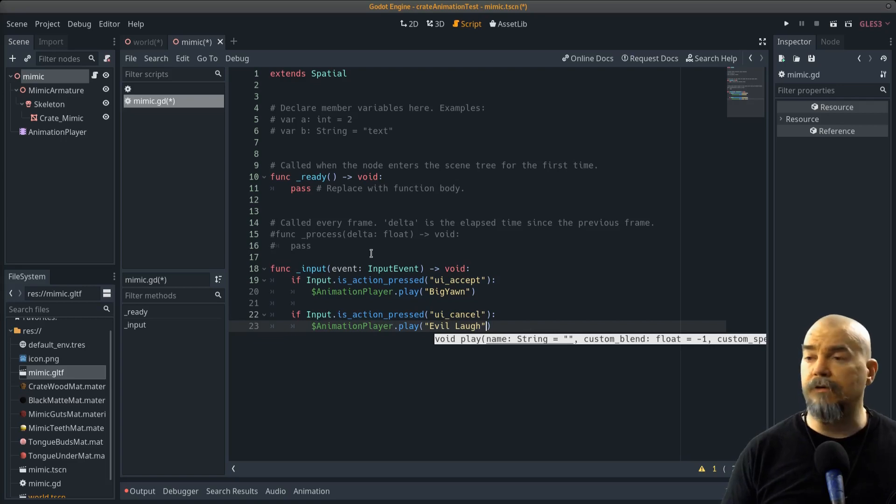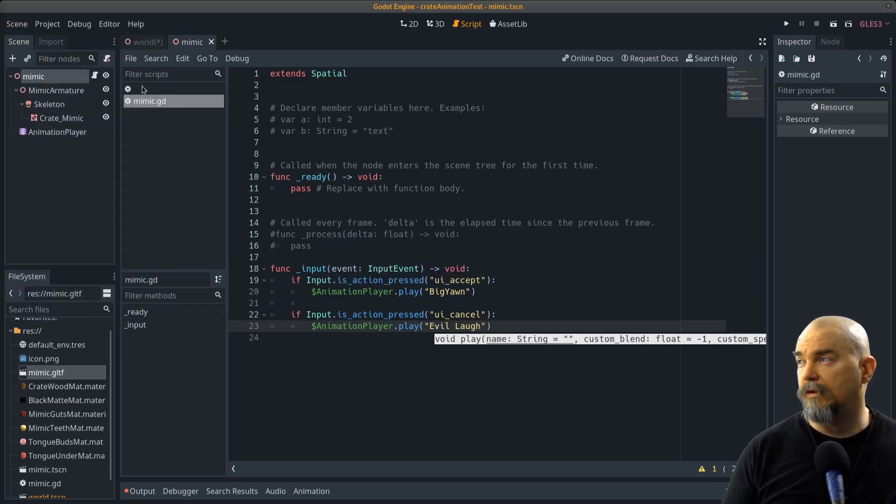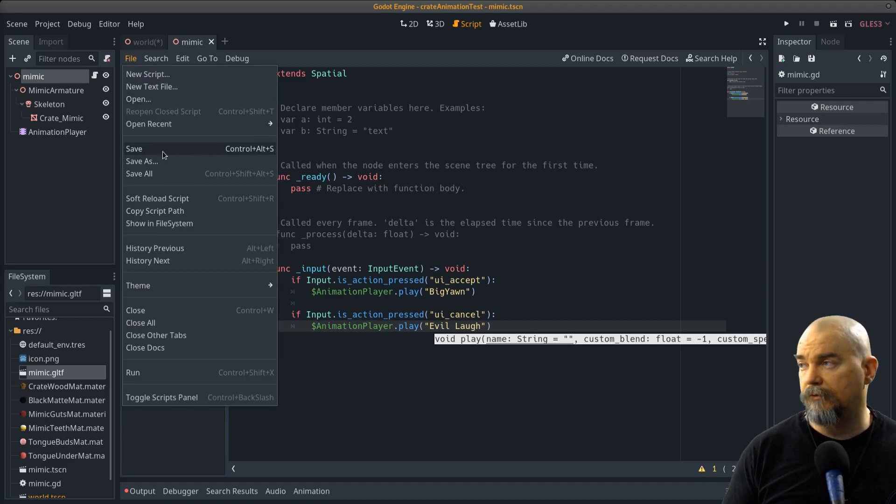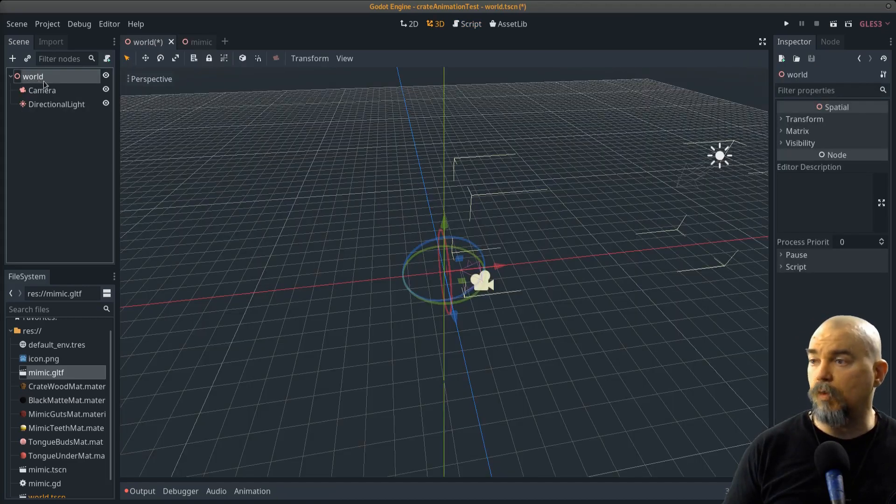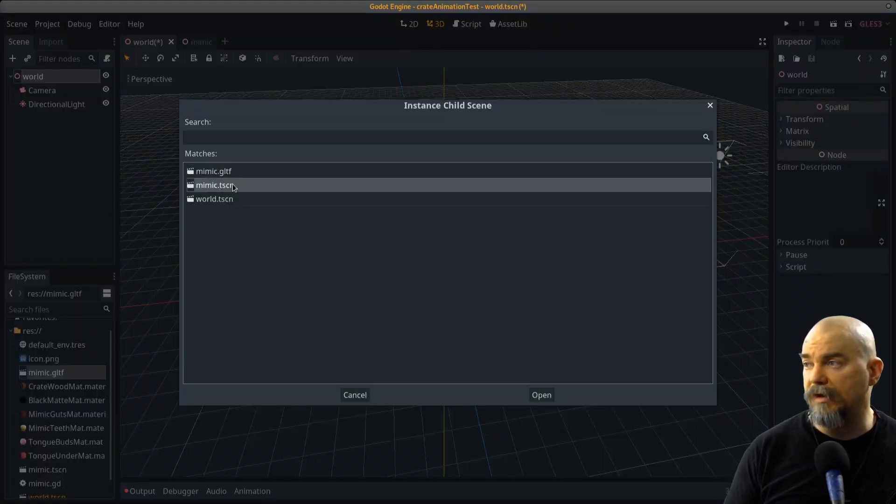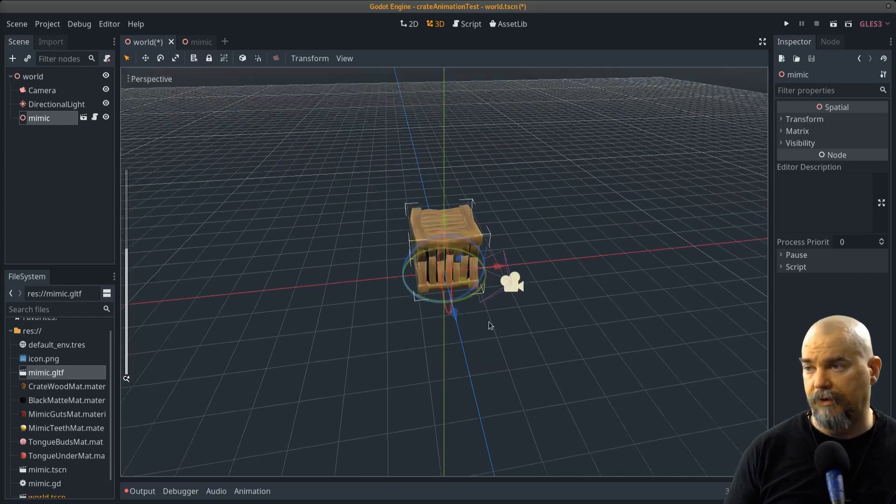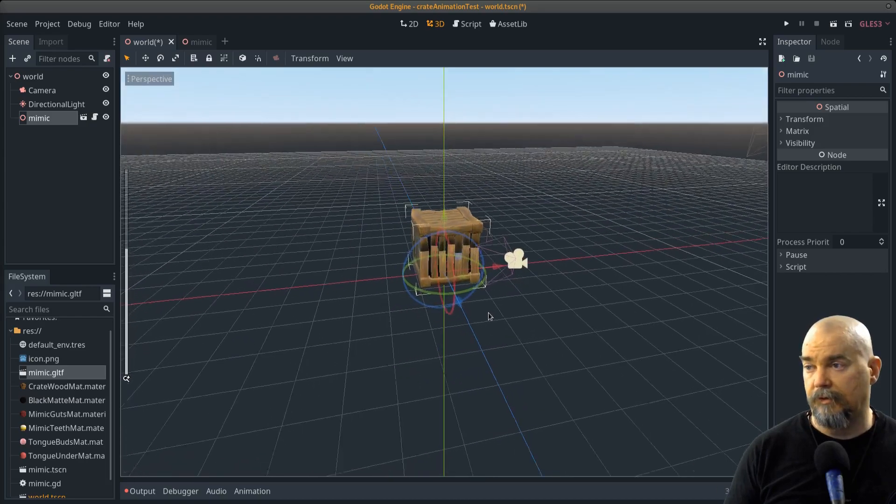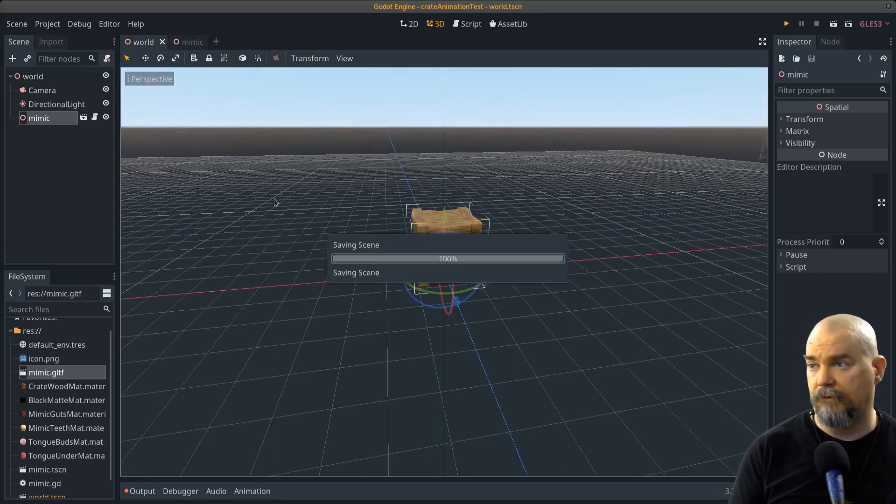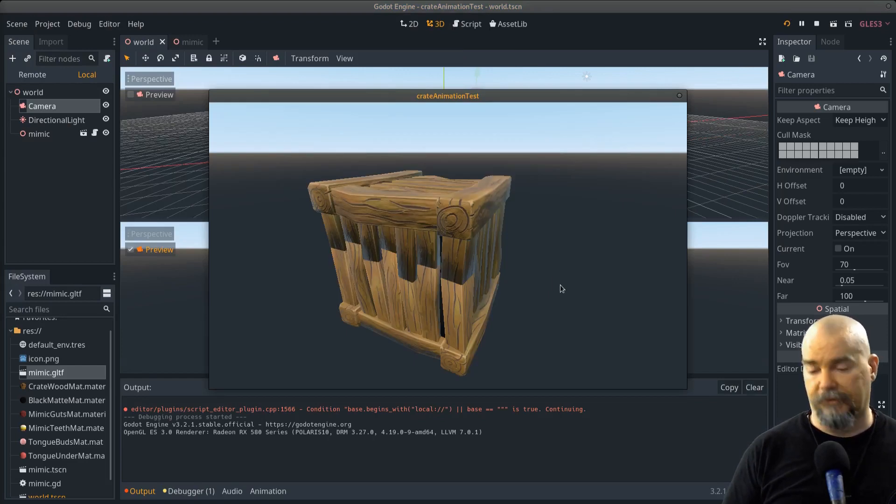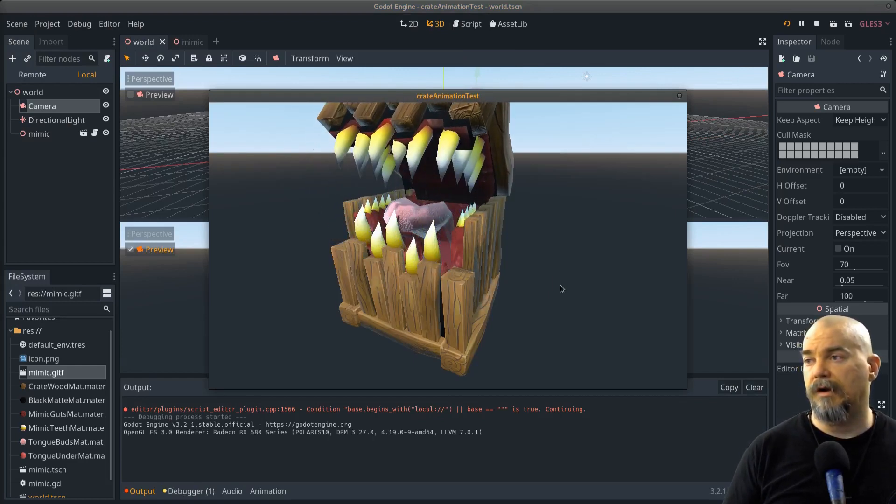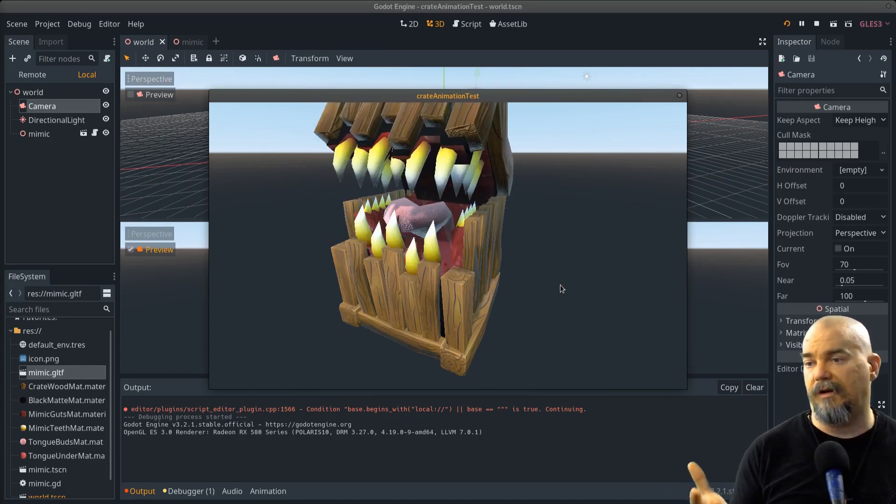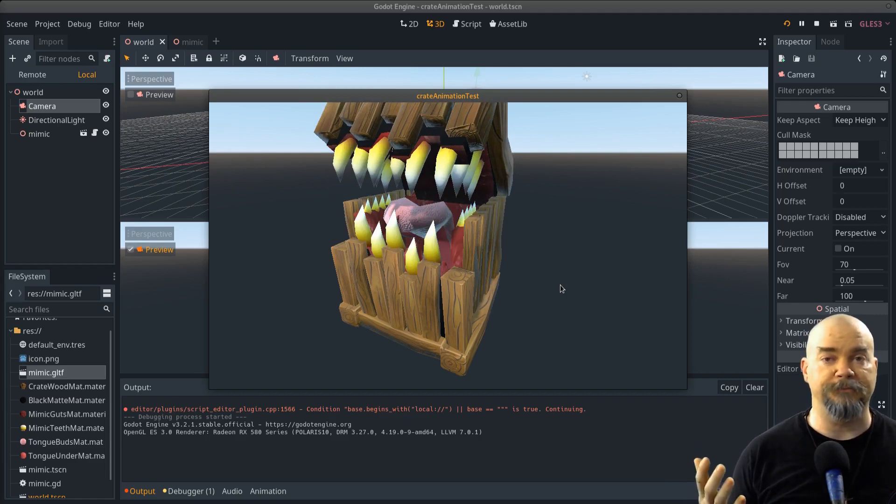And now let's save this. Scene. Save scene. And script. Save script. Now if I go over to my world scene, I'm going to click on the world. And I'm going to click the link and I'm going to add my mimic tscn file. And there it is. Now if I run this. Run. Let's see how that looks. So if I hit space. Rawr. And if I hit escape key. Ha ha ha ha ha. So that runs exactly like it's supposed to. Oh yeah.